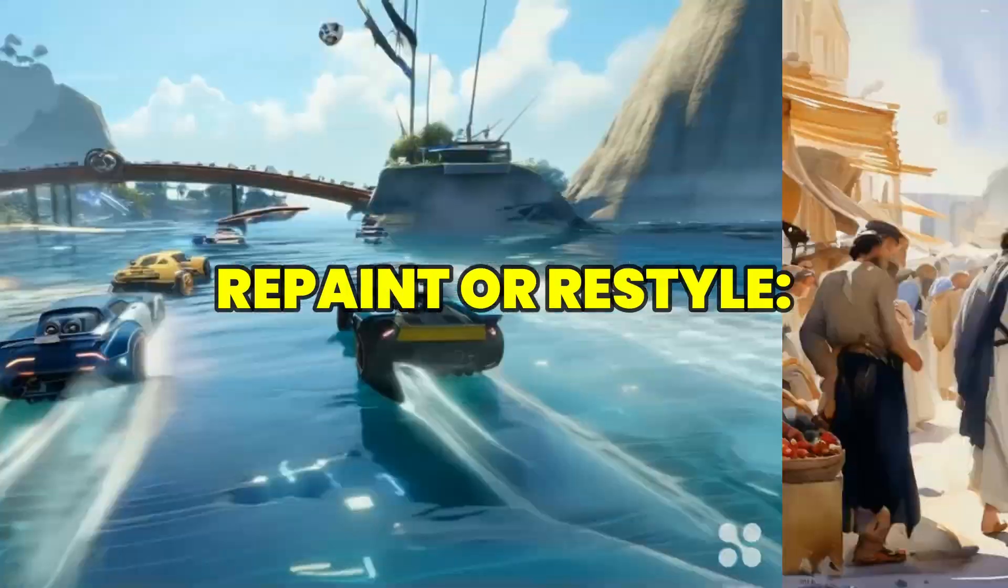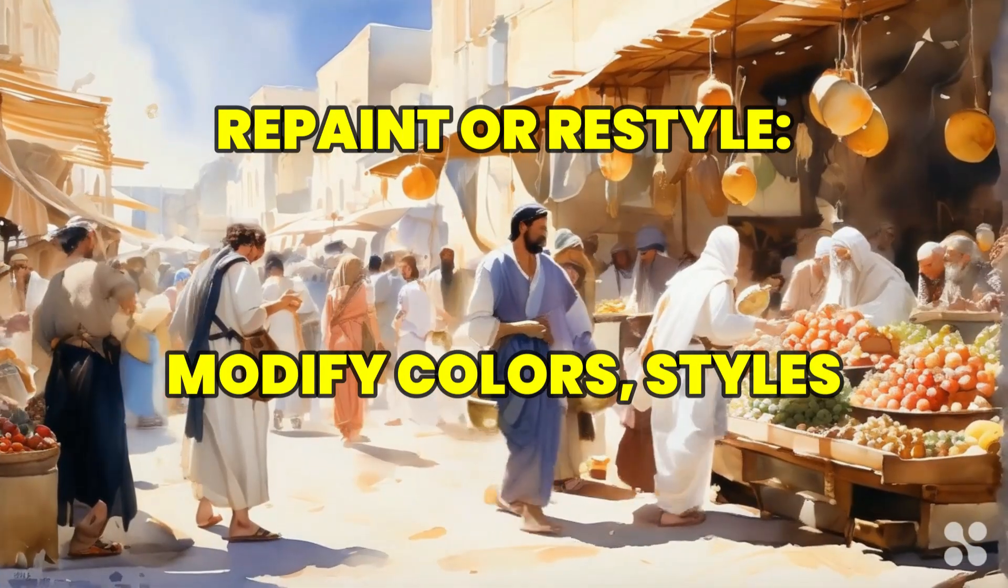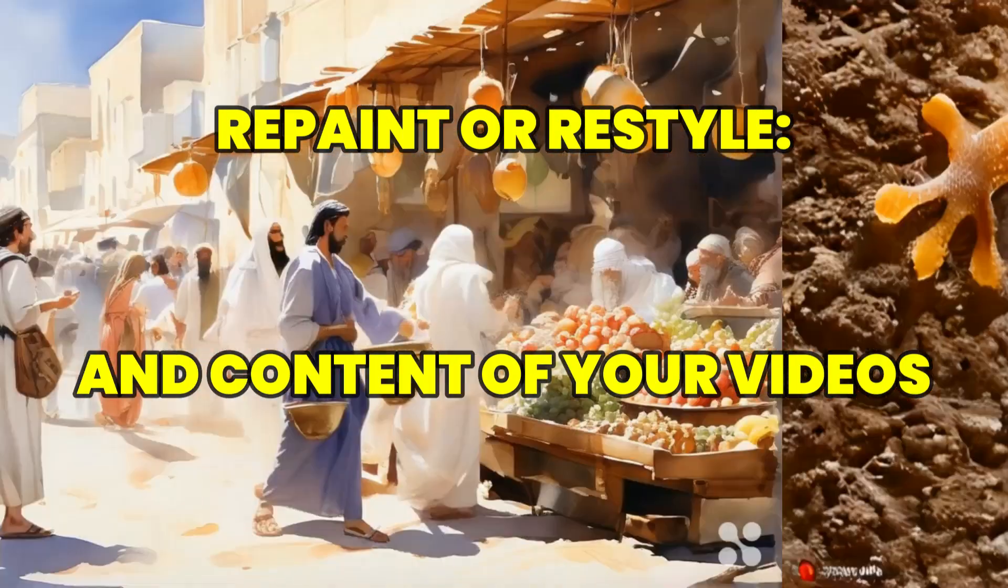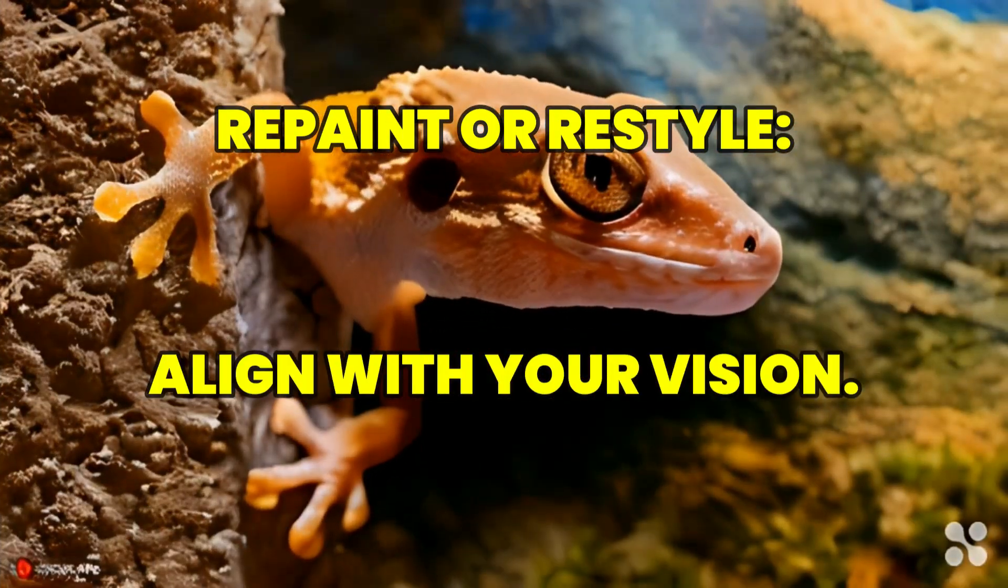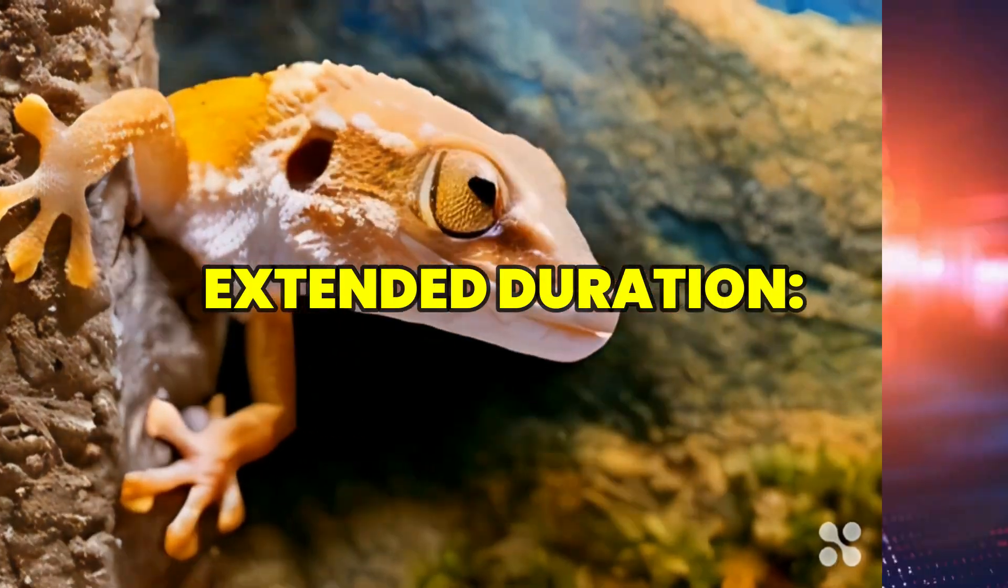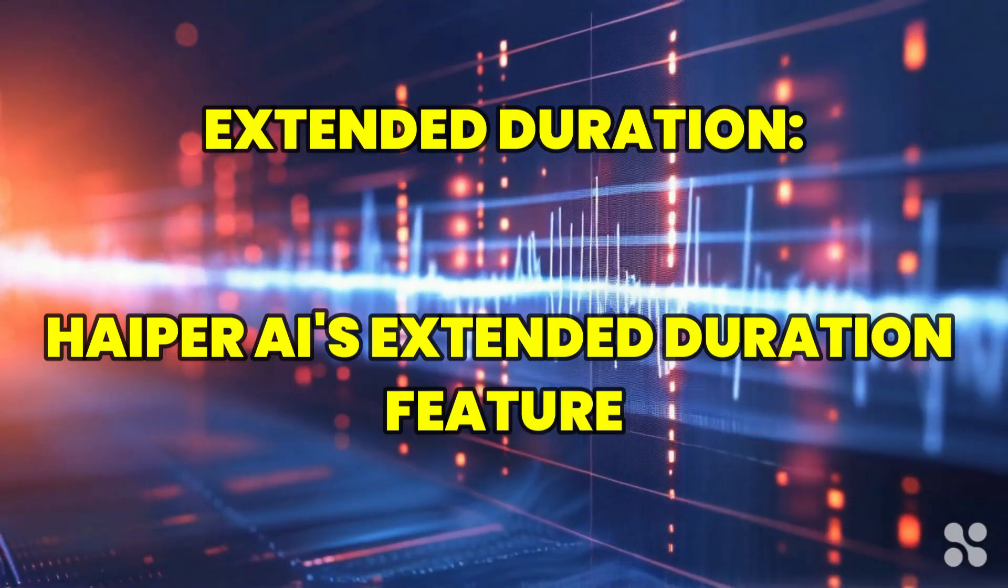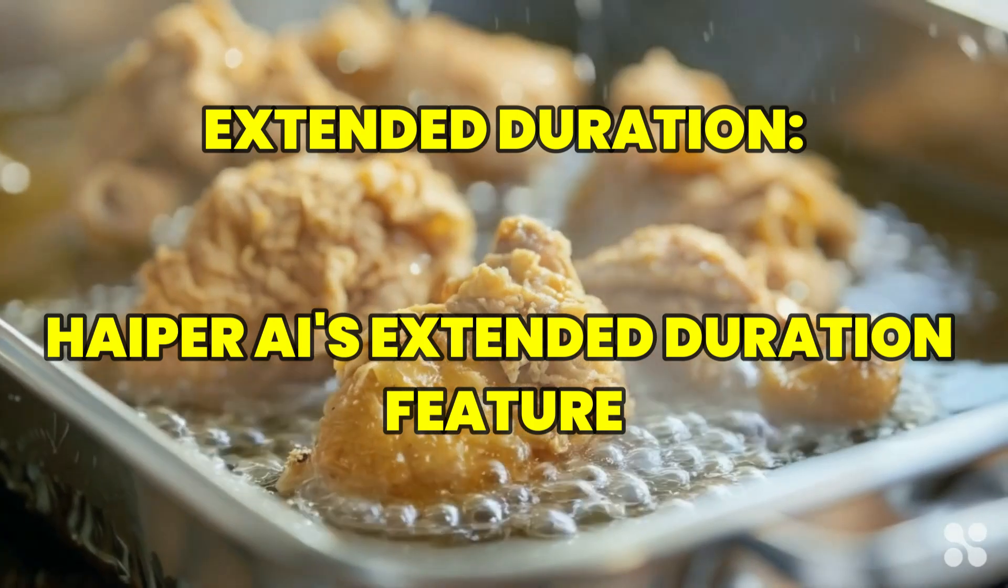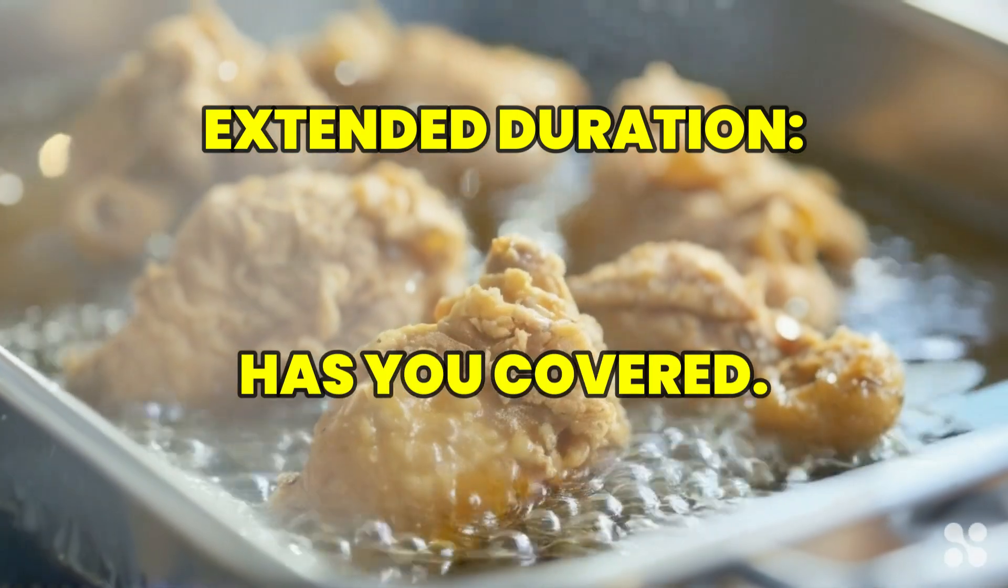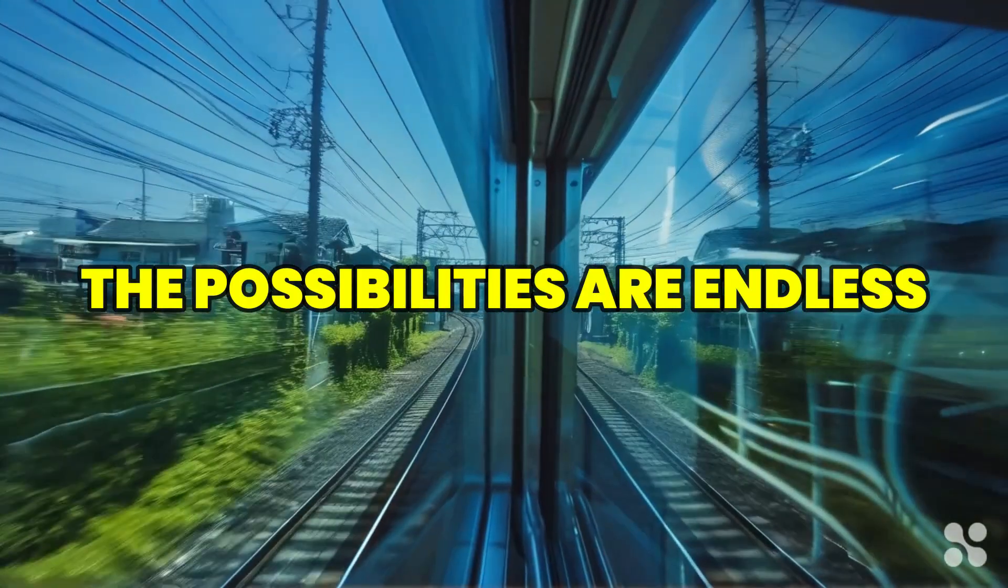Repaint or restyle: Modify colors, styles, and content of your videos to perfectly align with your vision. Extended duration: Need to lengthen your videos? Hyper AI's extended duration feature has you covered. The possibilities are endless.